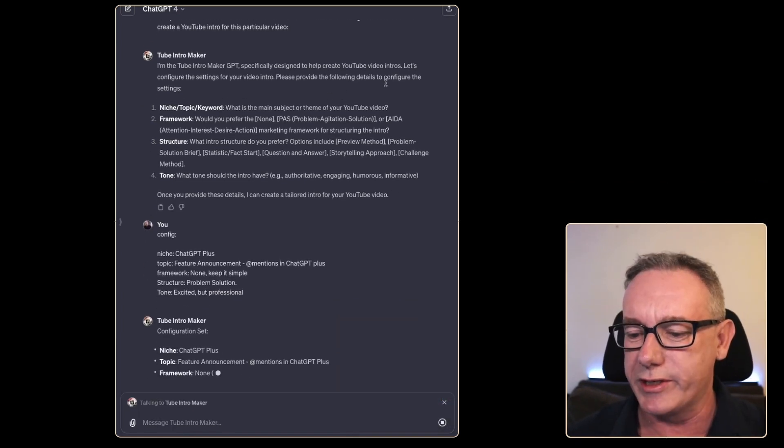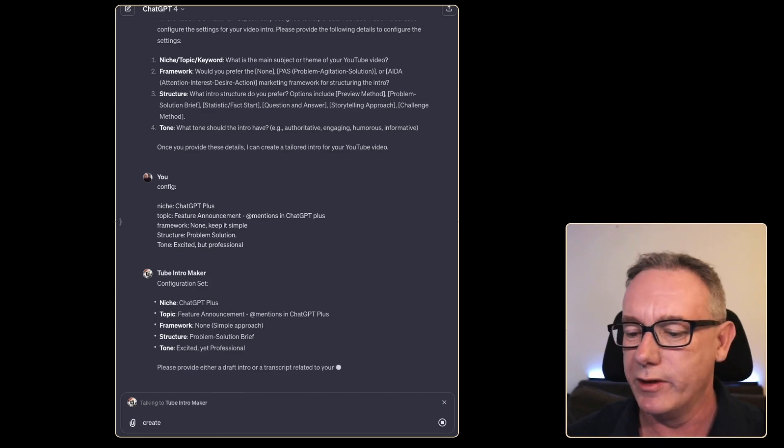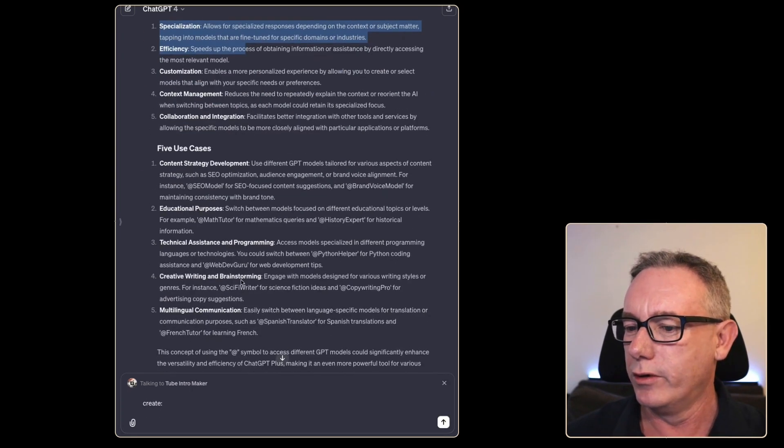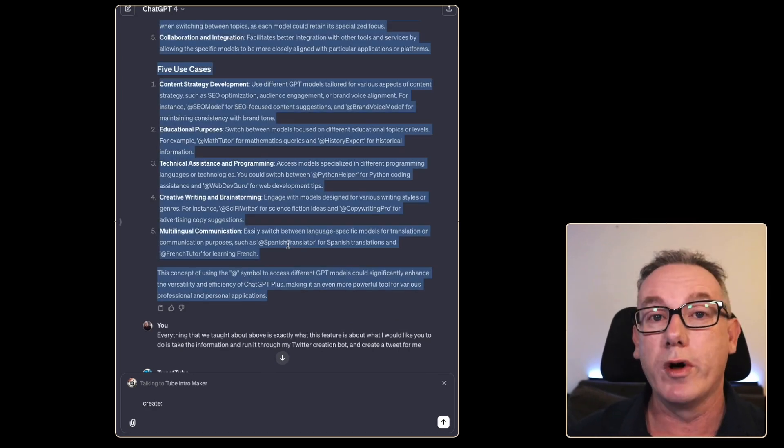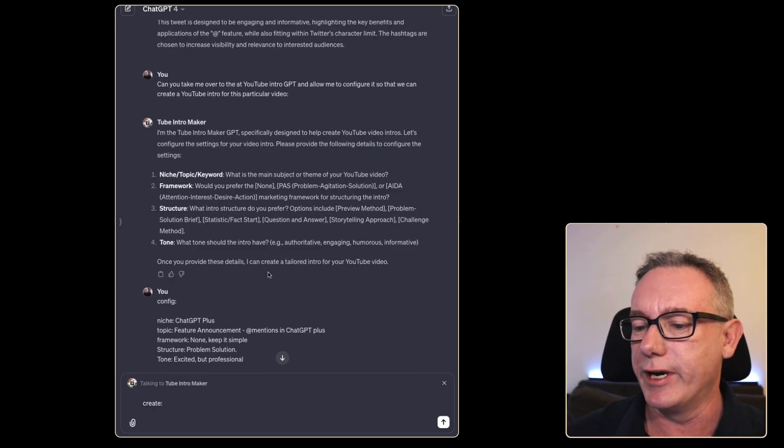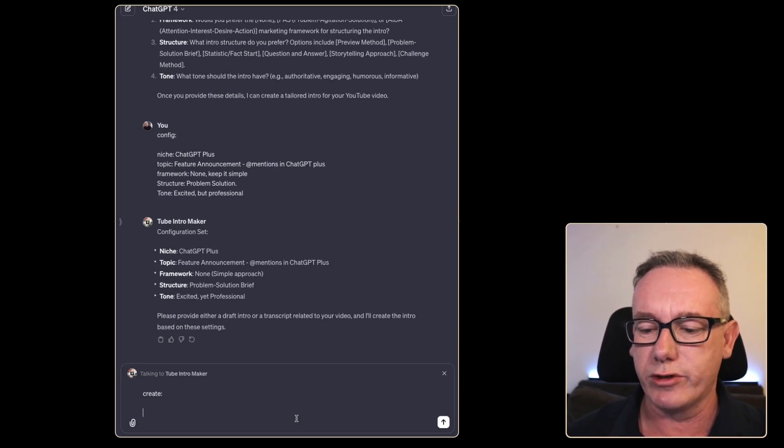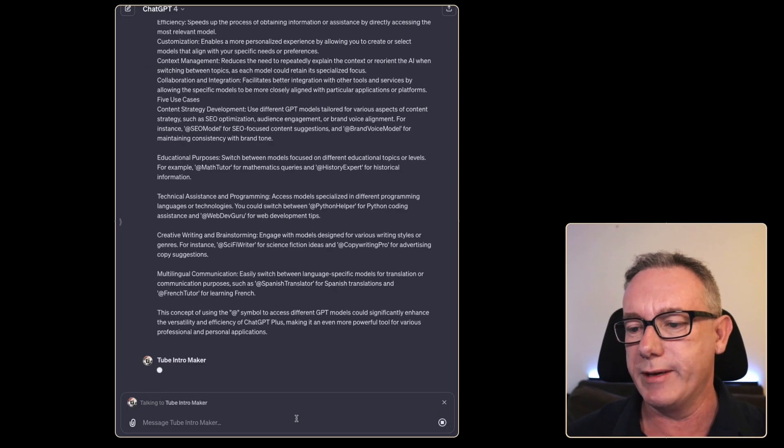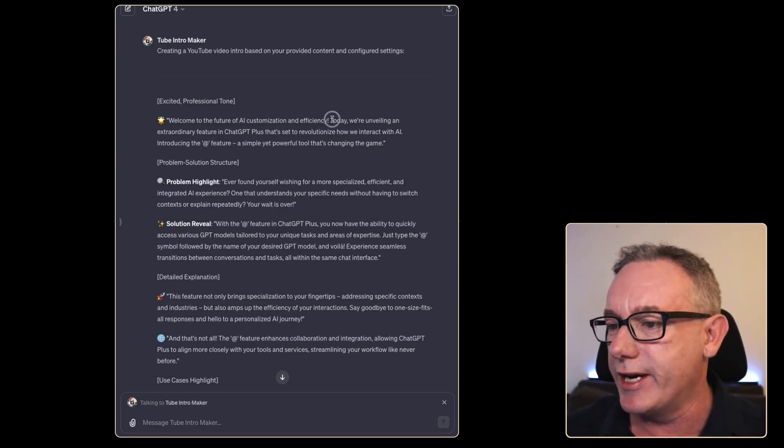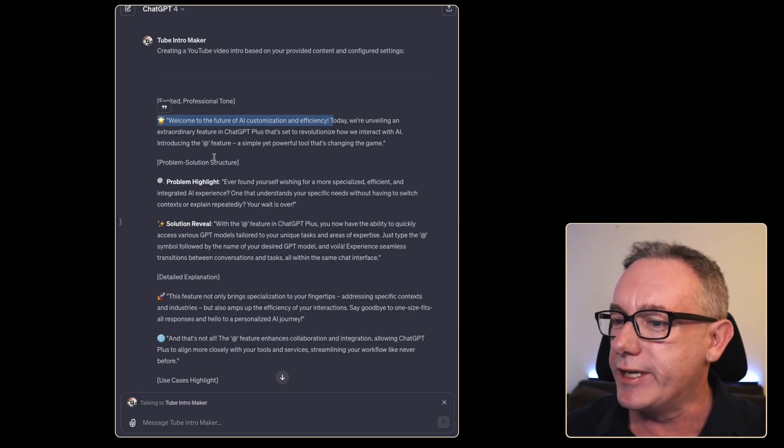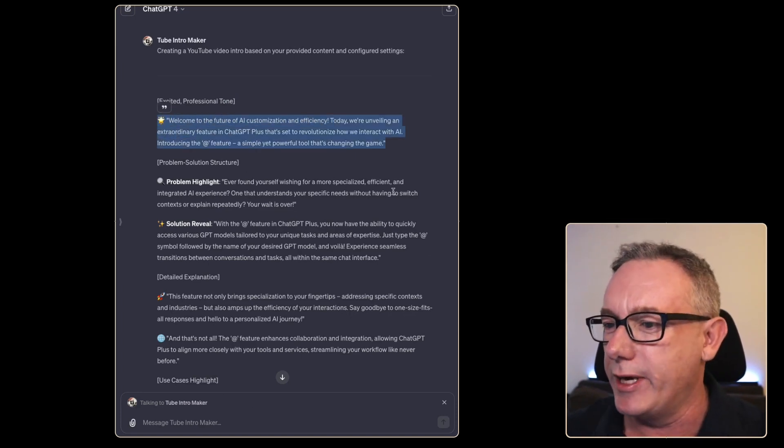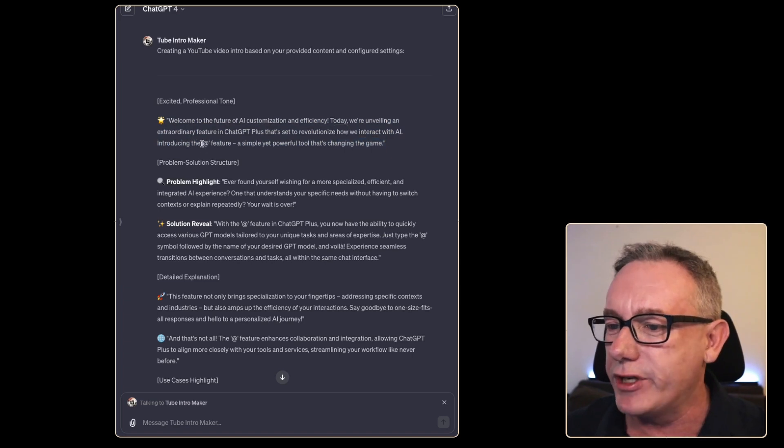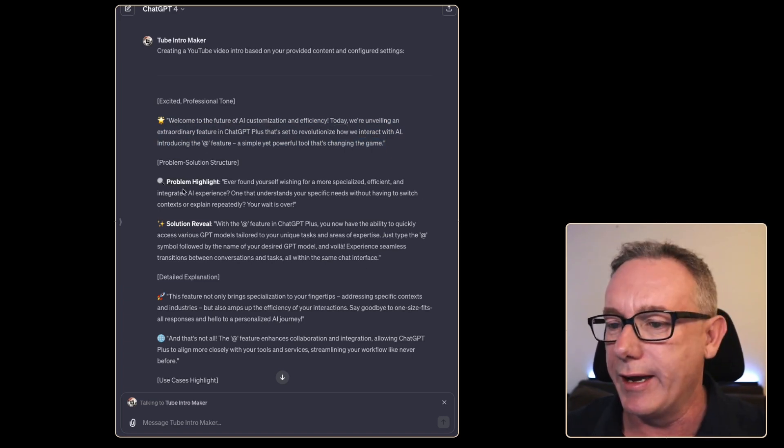I think we can just say create is one of the commands. I think we'll copy from here all the way through fact sheet that you would want for a script on this sort of video. We'll move down to the bottom and we'll just say create an intro based on this concept. We have a starter intro script. Welcome to the future of AI customization and efficiency. Today we're unveiling an extraordinary feature in ChatGPT plus the at feature simple yet powerful tool that's changing the game.